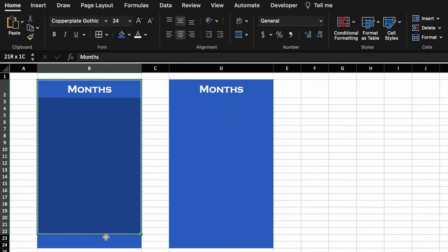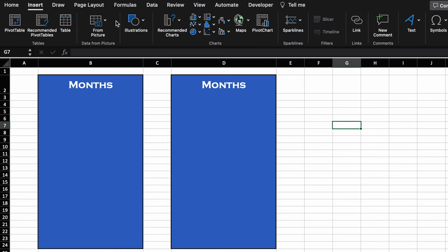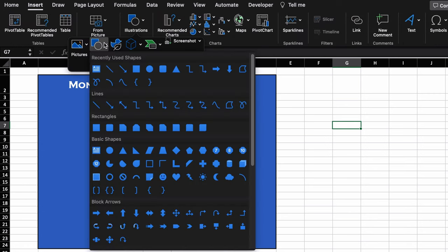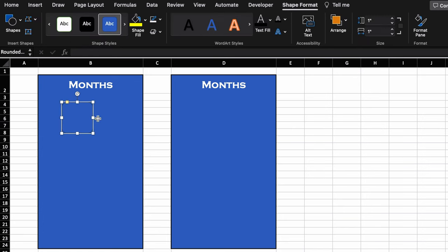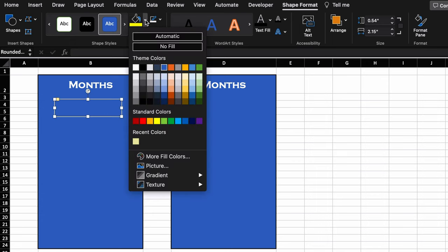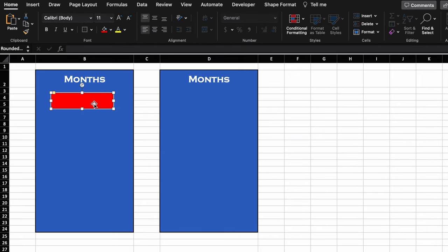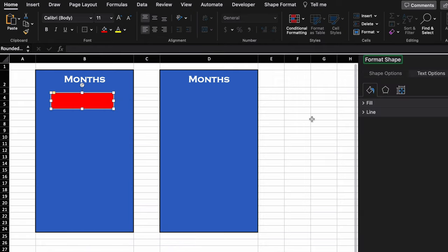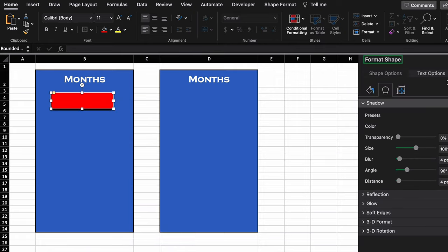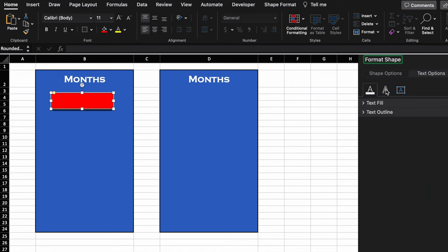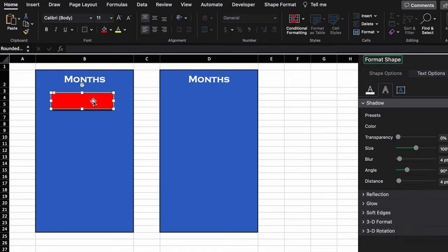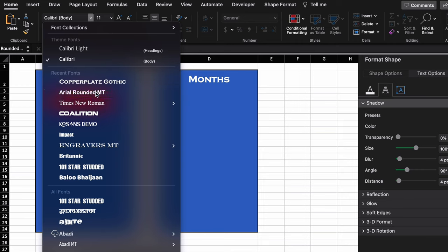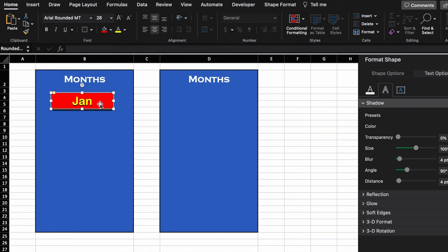We go to Insert > Illustrations > Shapes and select a desired shape. We make it bigger then smaller, change the color to red with yellow font. We right-click the shape, go to Format Shape > Center and give it a shadow. We click on Text Options, go to Center, and give shadow to the text as well. We label this shape 'Jan', center and mid-align it, change the font style, and make it bigger.